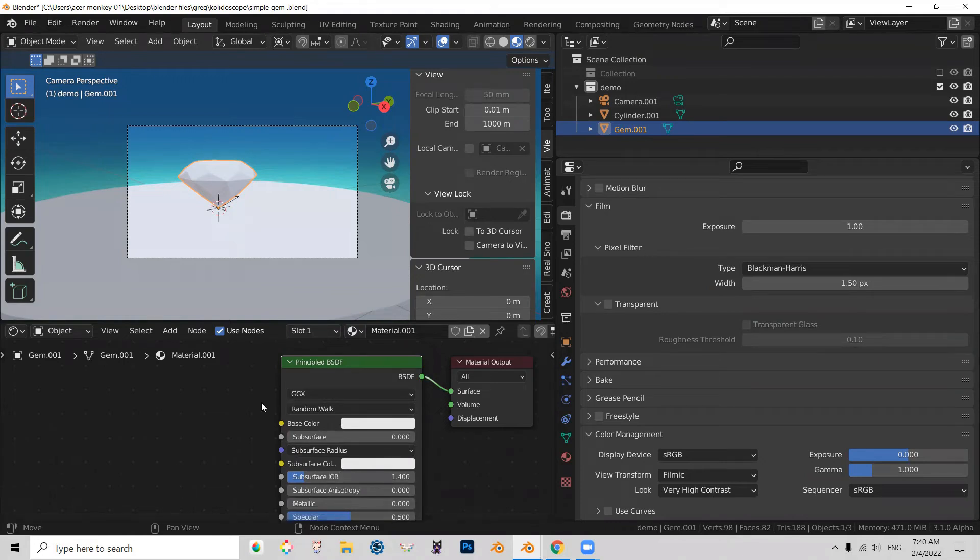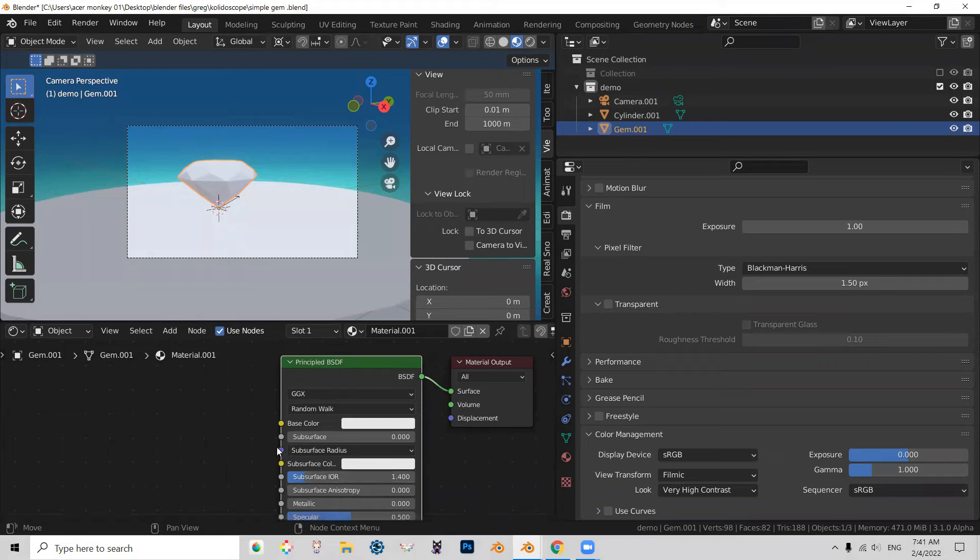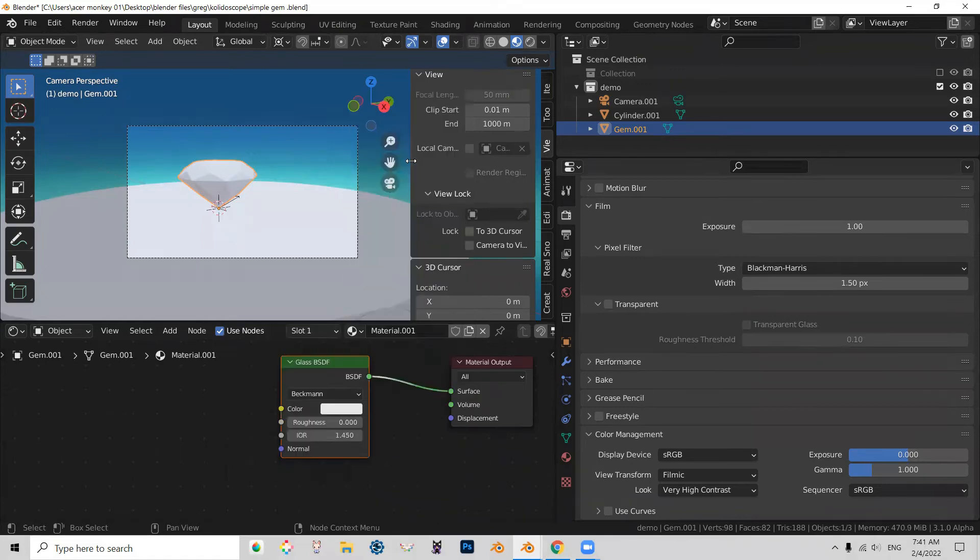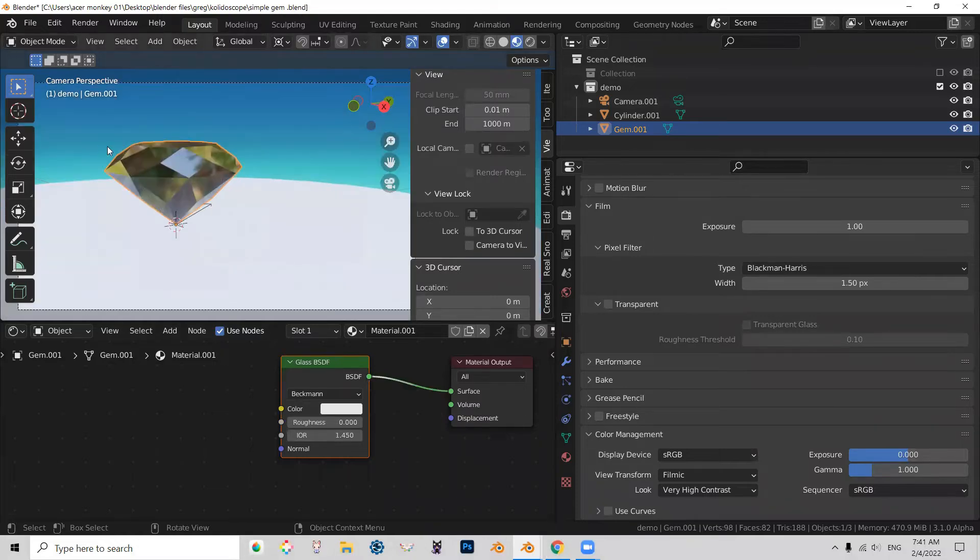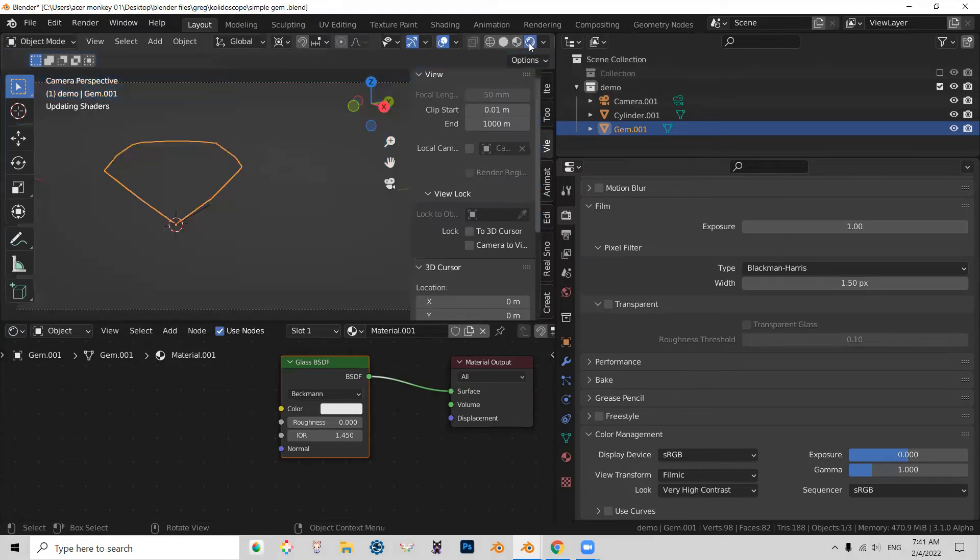And I think that will make everything a lot simpler, especially for those of you who are new to Blender. Alrighty. So to change this node, I'm going to press Shift-S. And now, as you can see, I can go and choose glass BSDF. Here we go. And my gem now suddenly became reflective and all that good stuff.